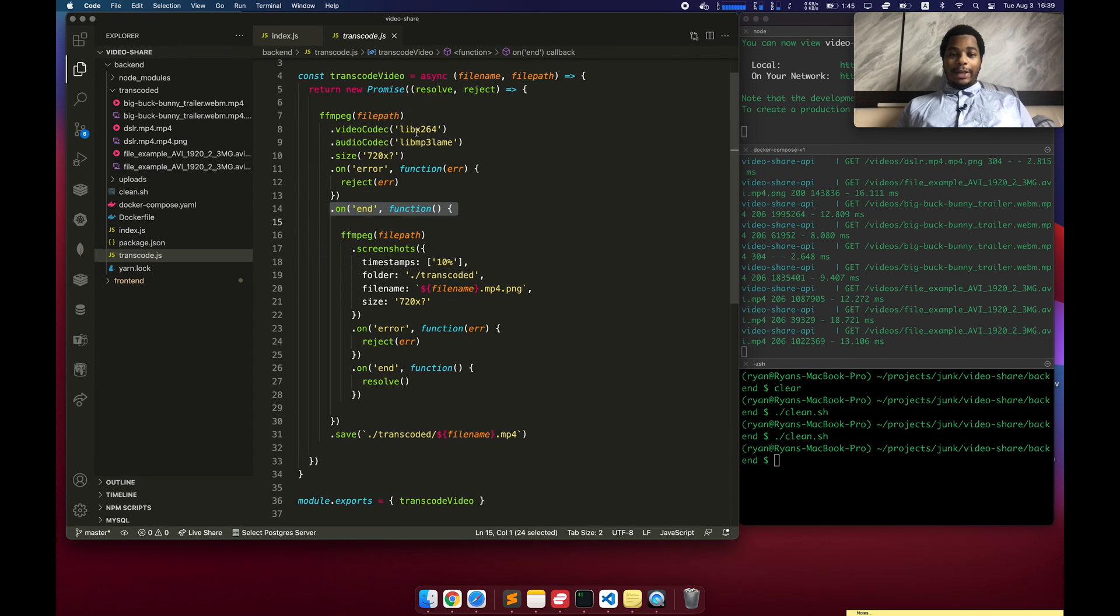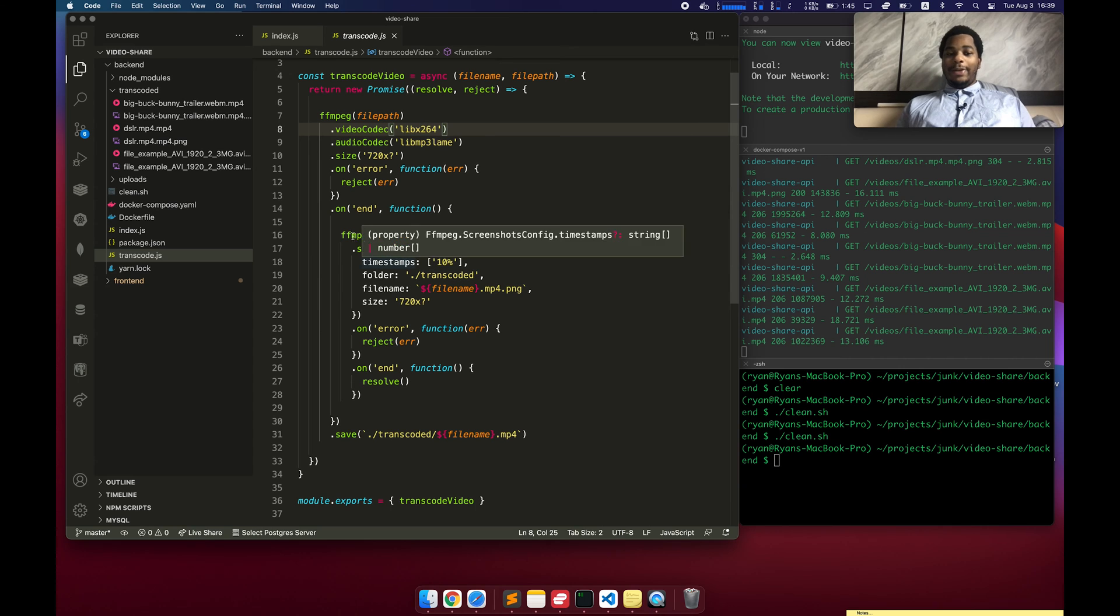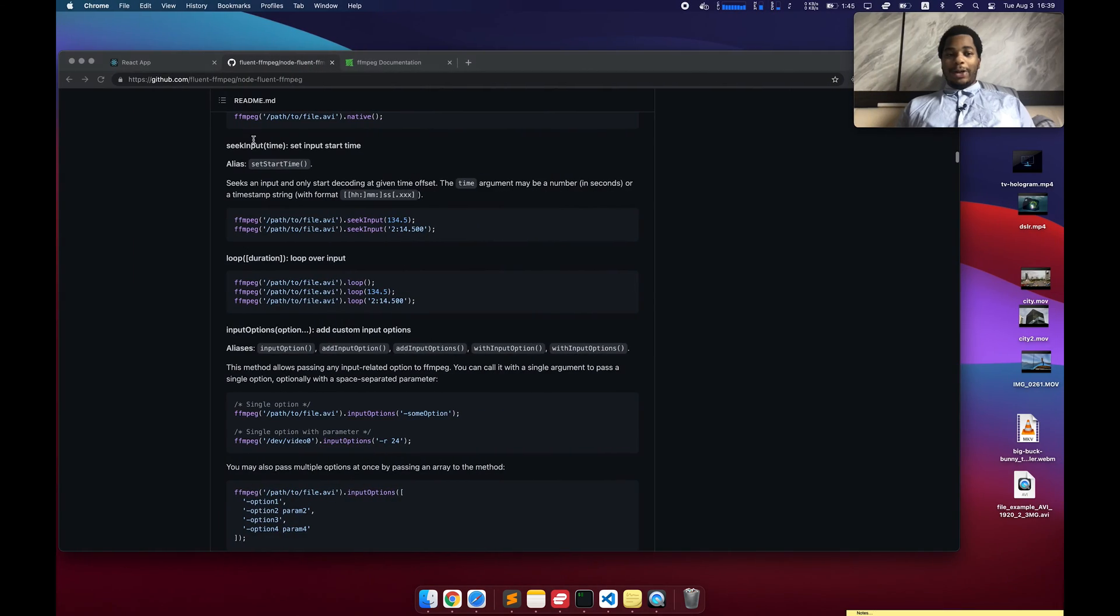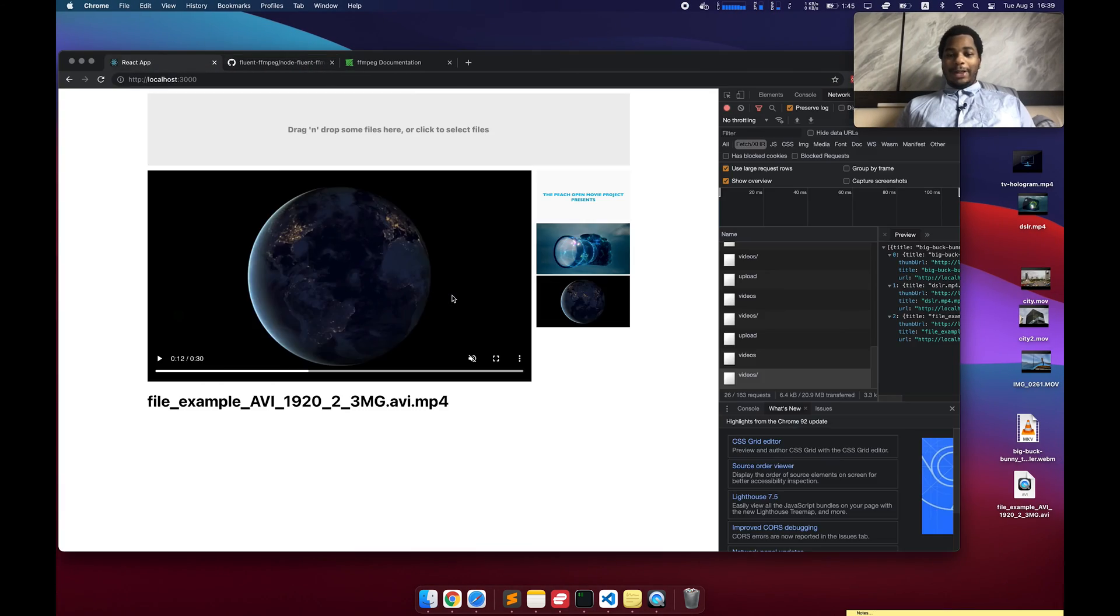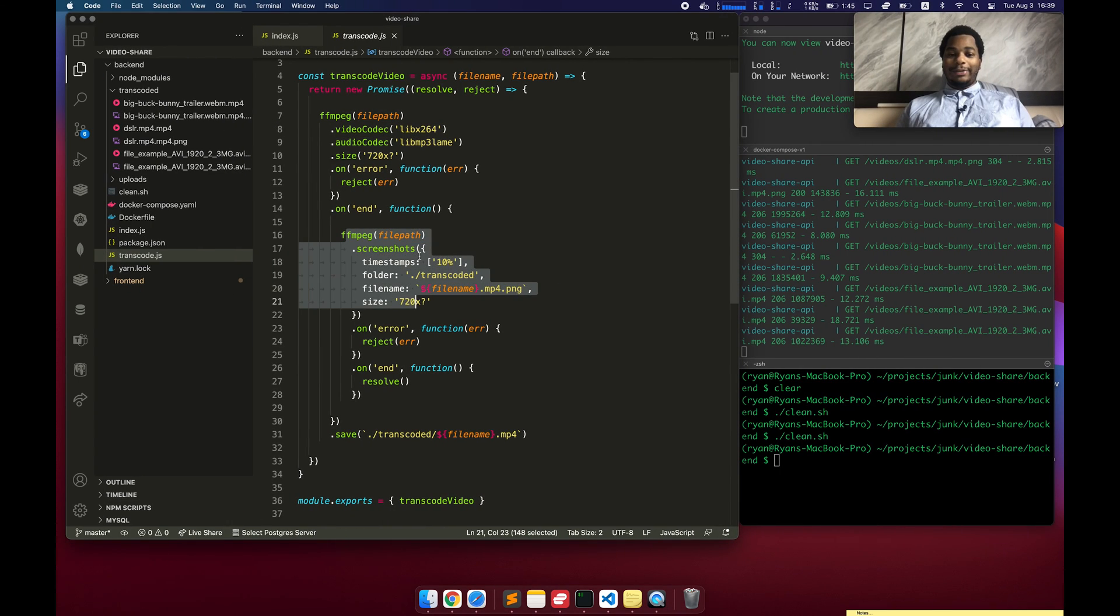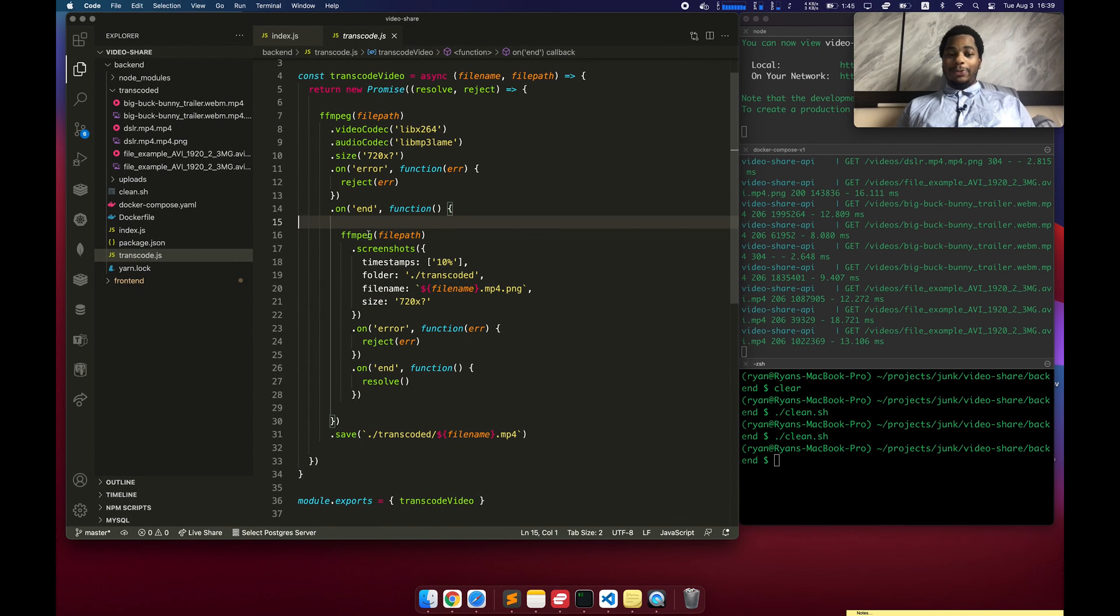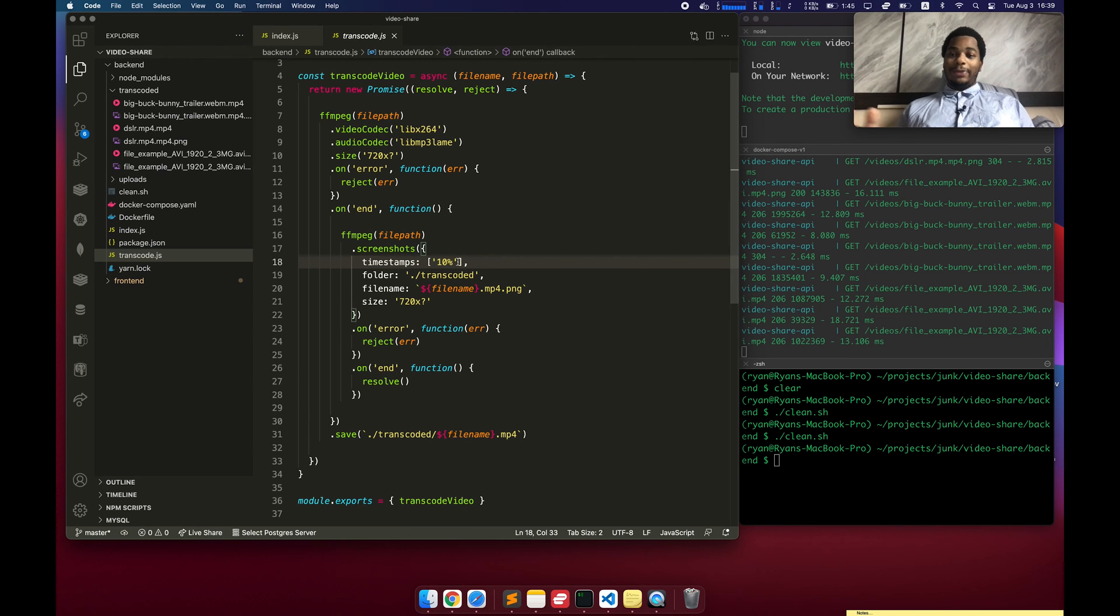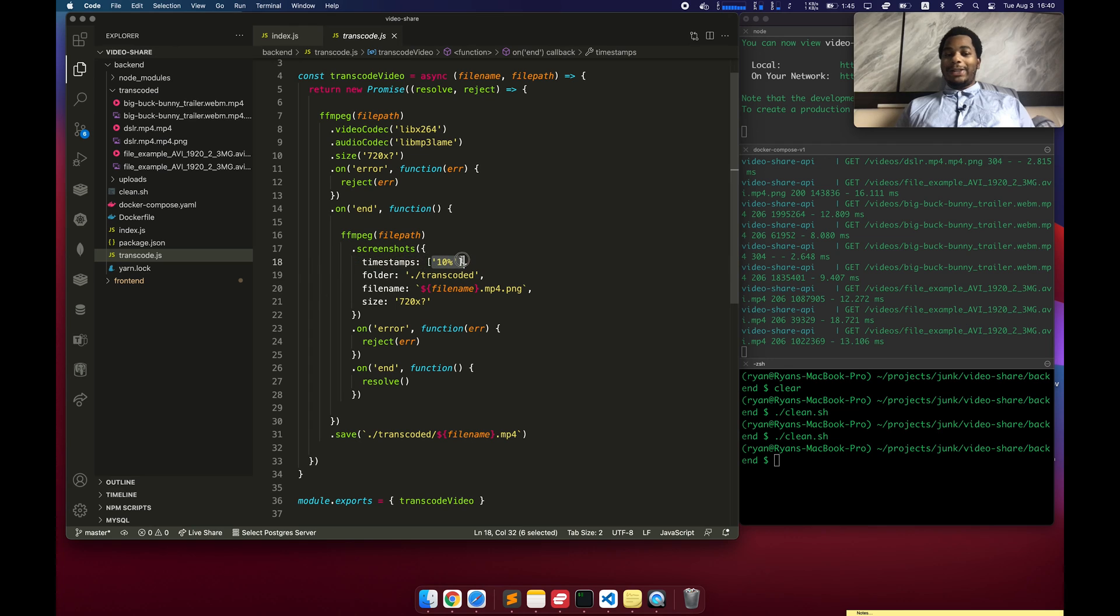So then once it's done encoding this x264 MP4 file, then it creates a thumbnail, right? Because in the browser we need to be able to see an image. And this isn't just going to magically pop up. This comes from somewhere. We have to generate this ourselves. So fortunately, FFmpeg will do this. We can give it an array of timestamps. It could actually generate multiple thumbnails throughout the video if you want.